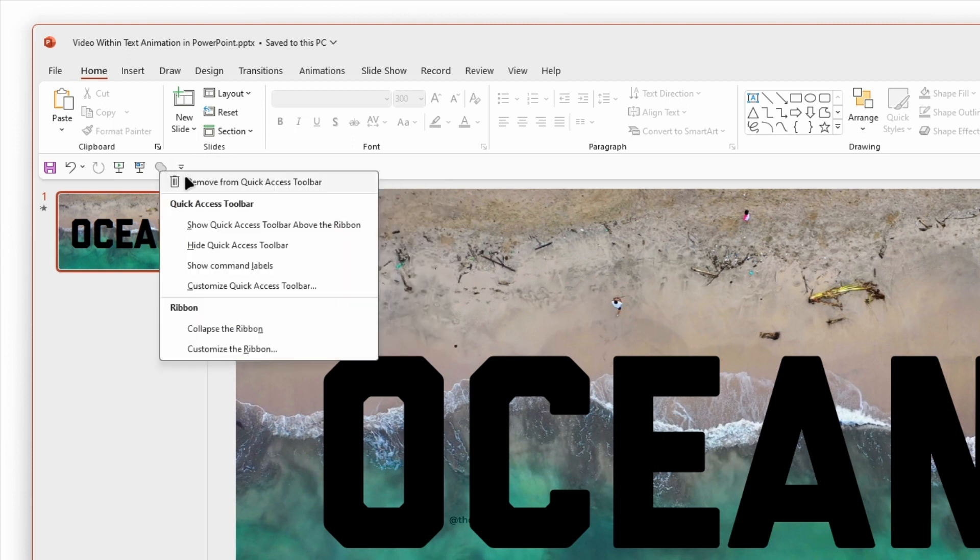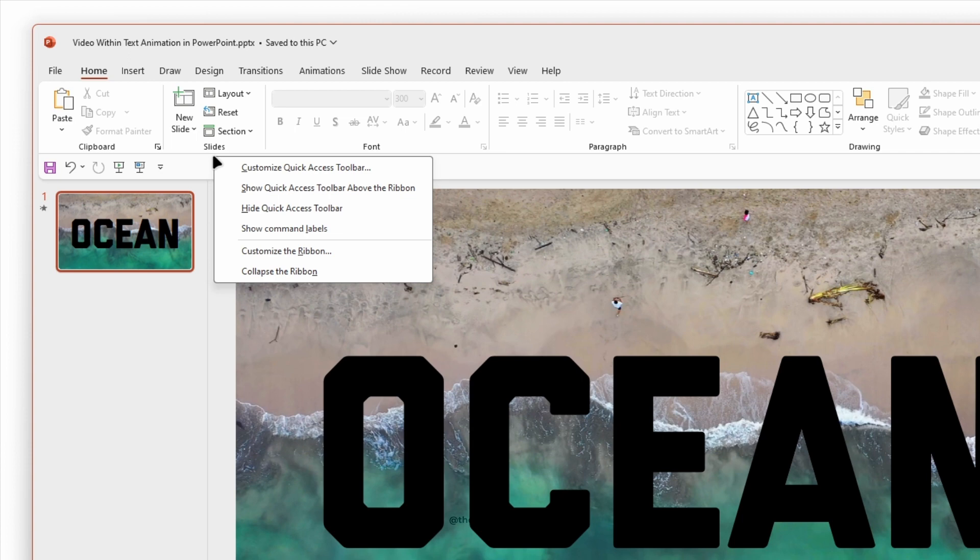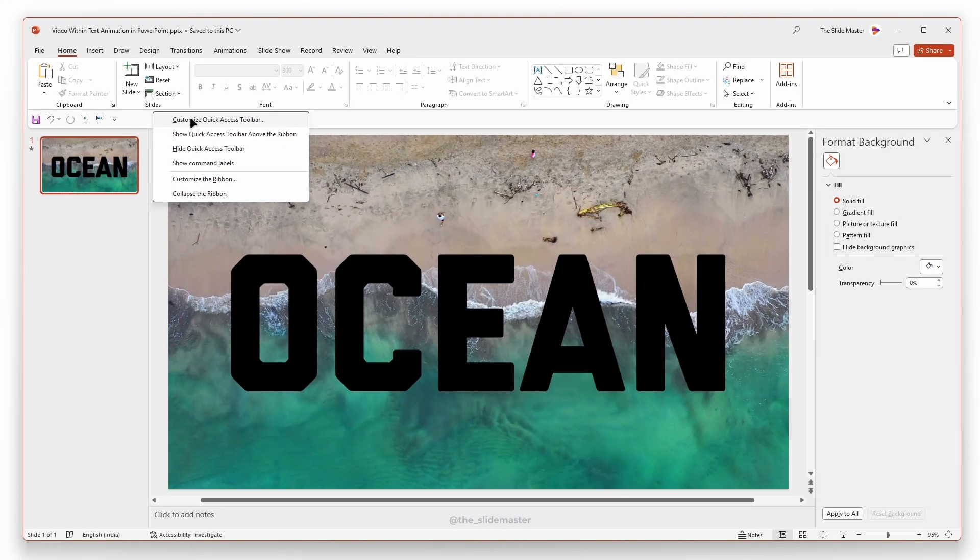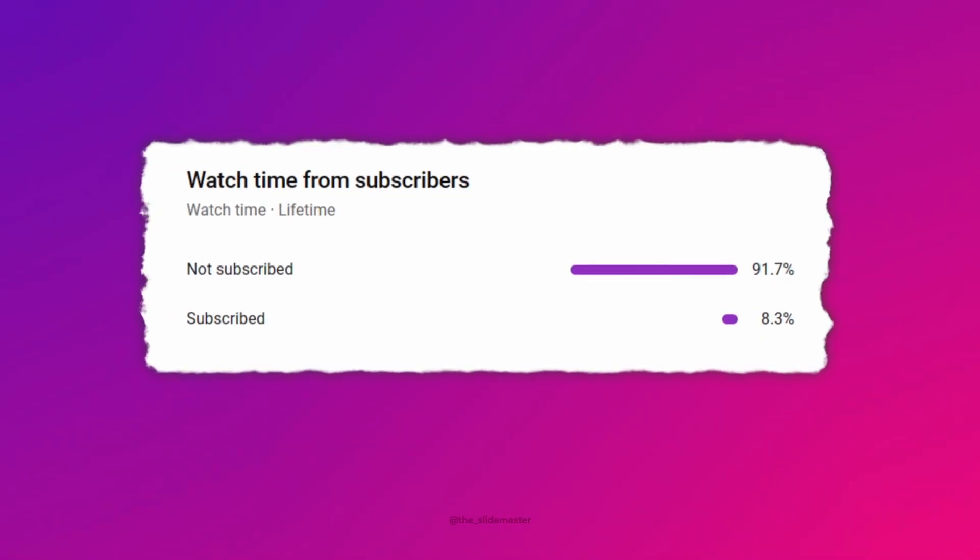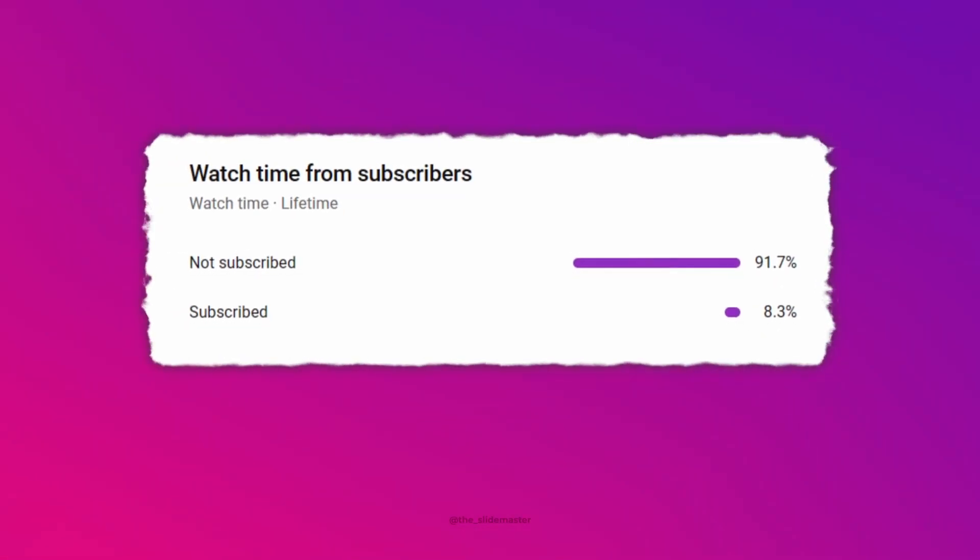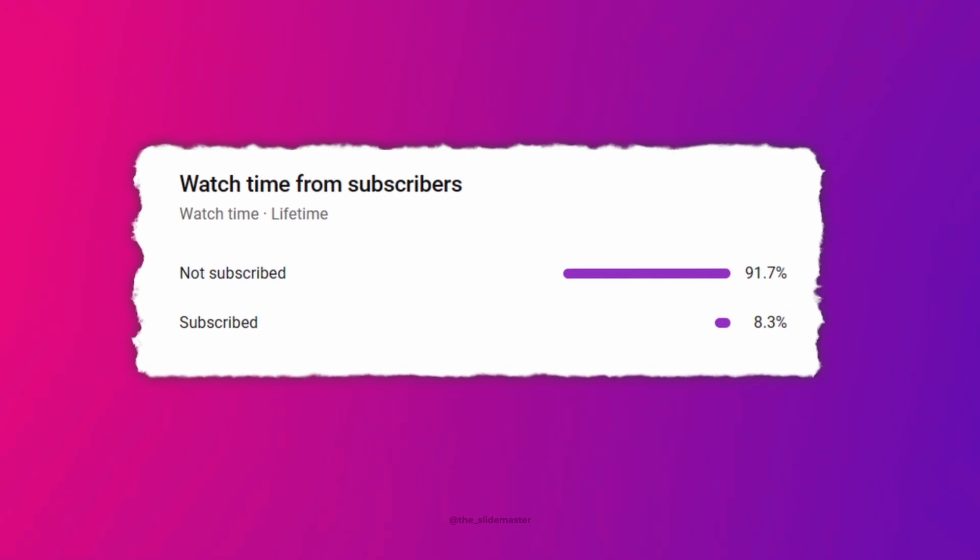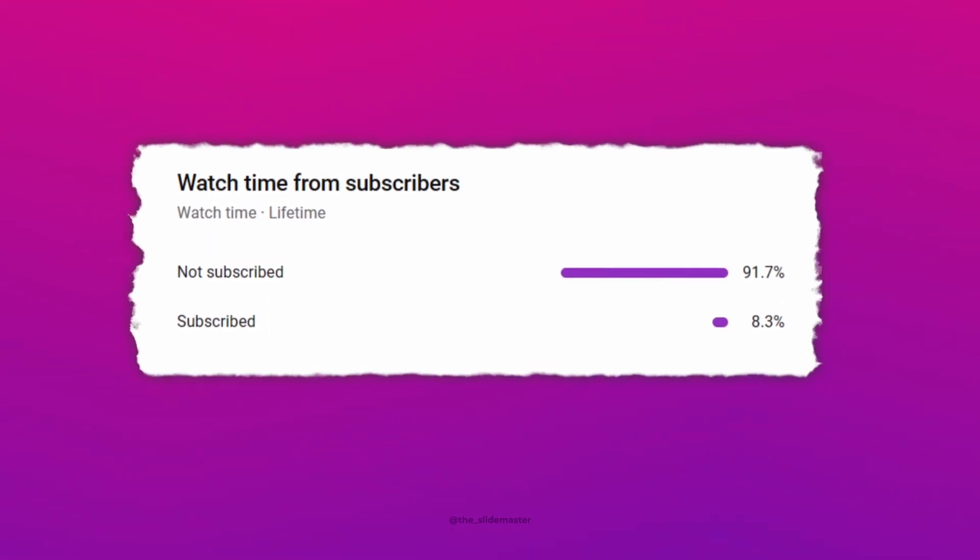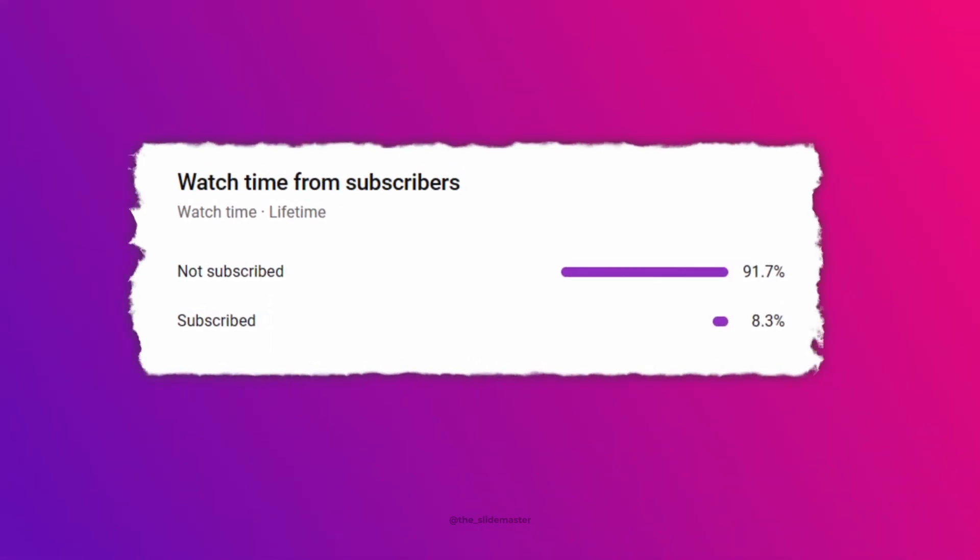Right-click on the toolbar and select Customize Quick Access Toolbar. I wondered 92% of you who watch this channel frequently do not subscribe.